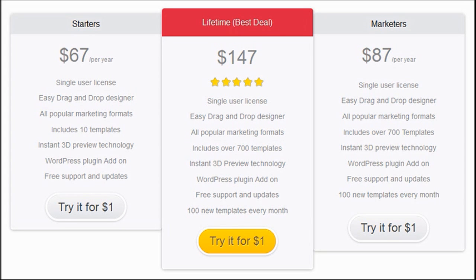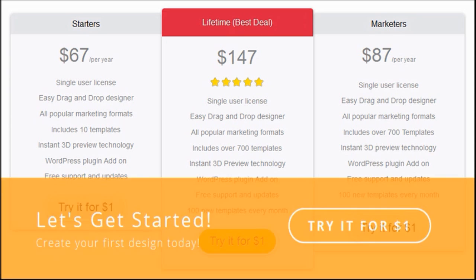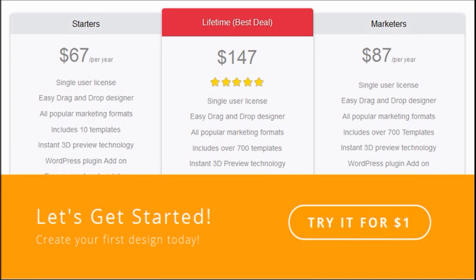In terms of the cost, you have a few options, yearly or lifetime, and I believe they will be adding an agency license too. You can try YouZign for a dollar. Check the description section of this video.